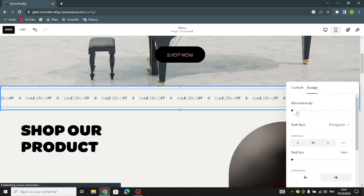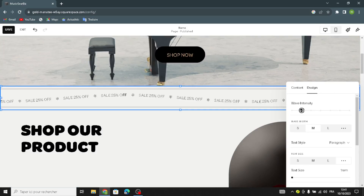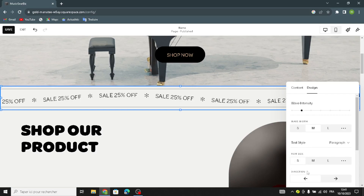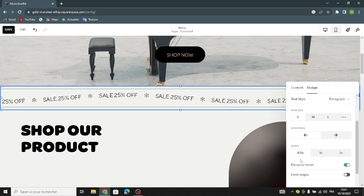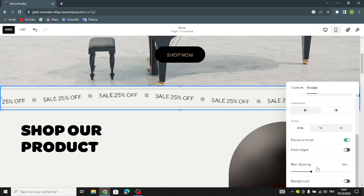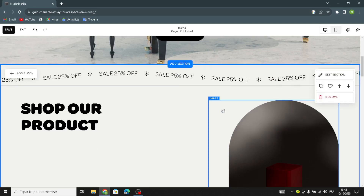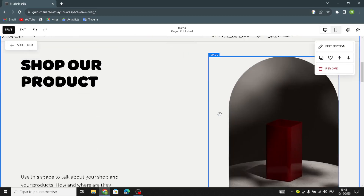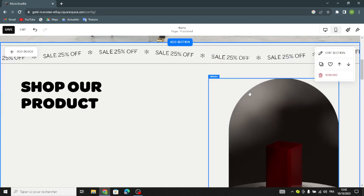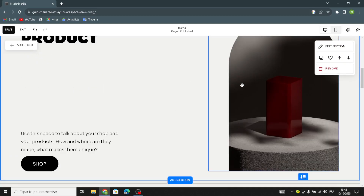Here you can change the wave intensity, the direction, and speed, the item spacing, and the background. That's it, now let's move on to this section.